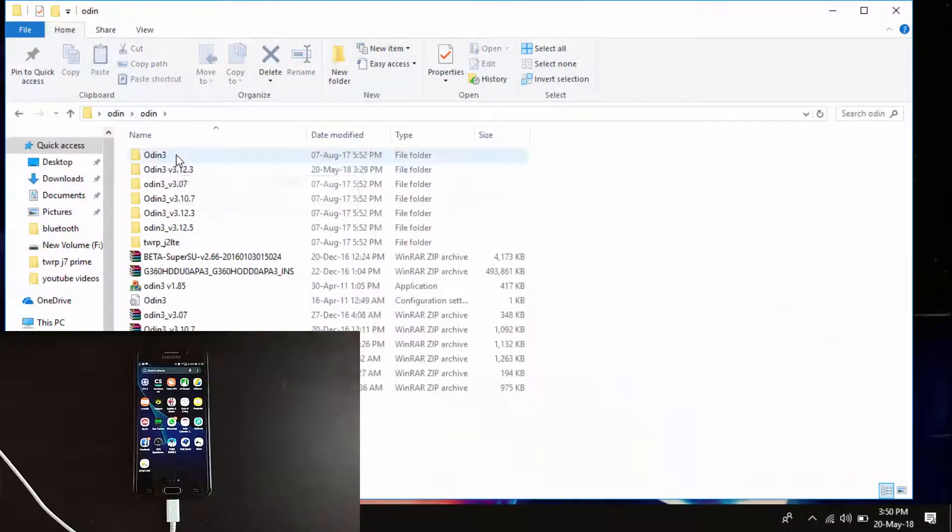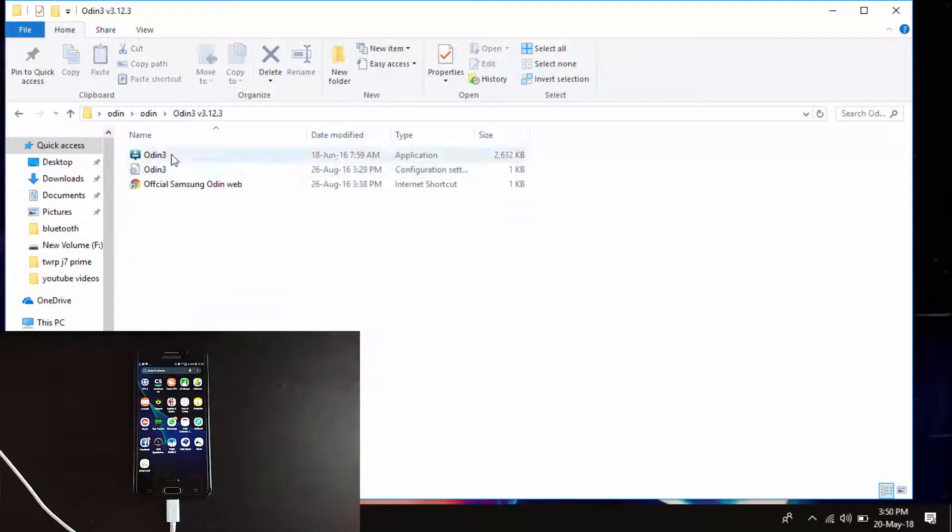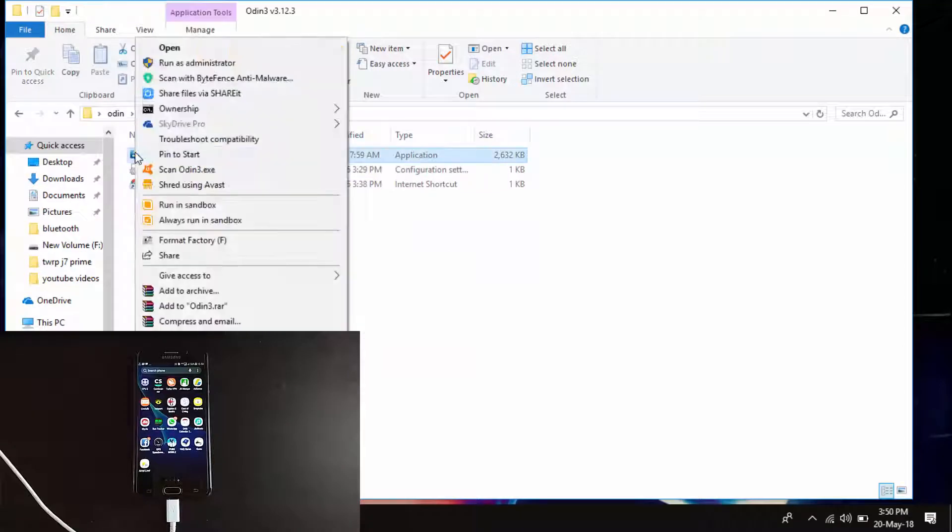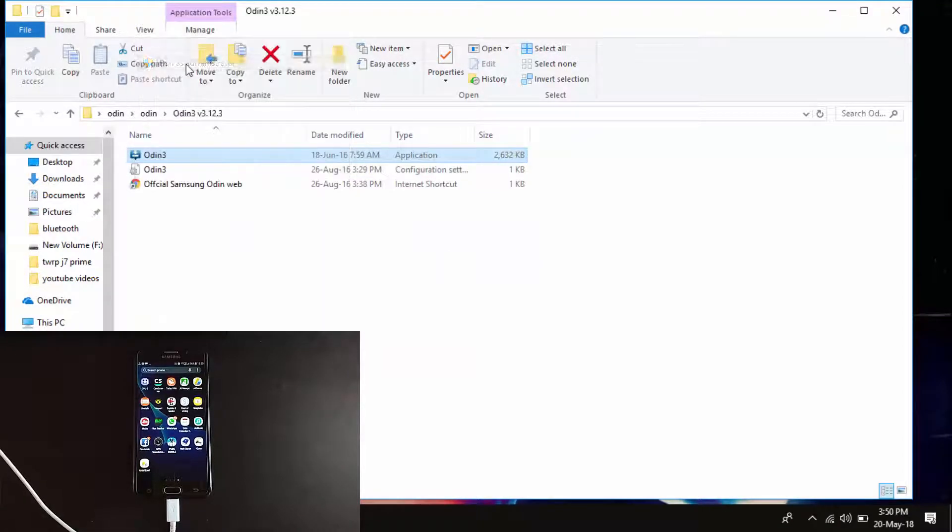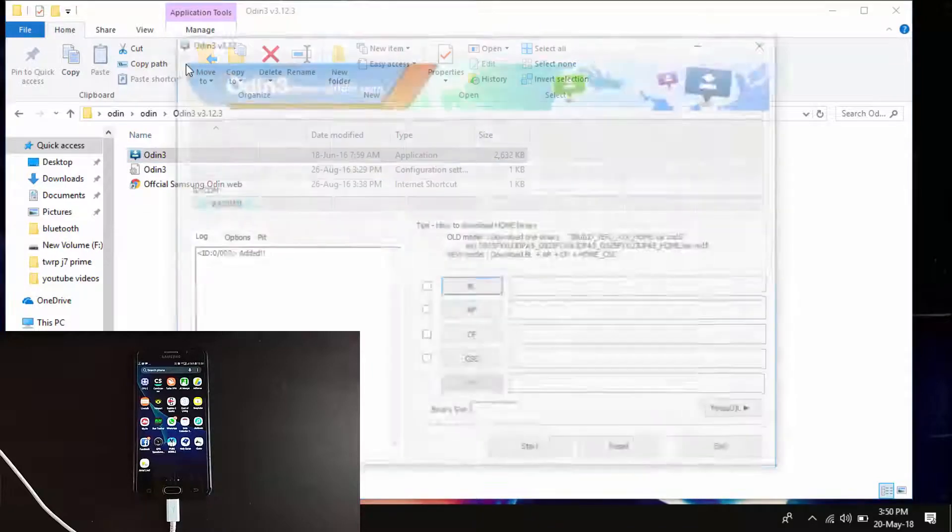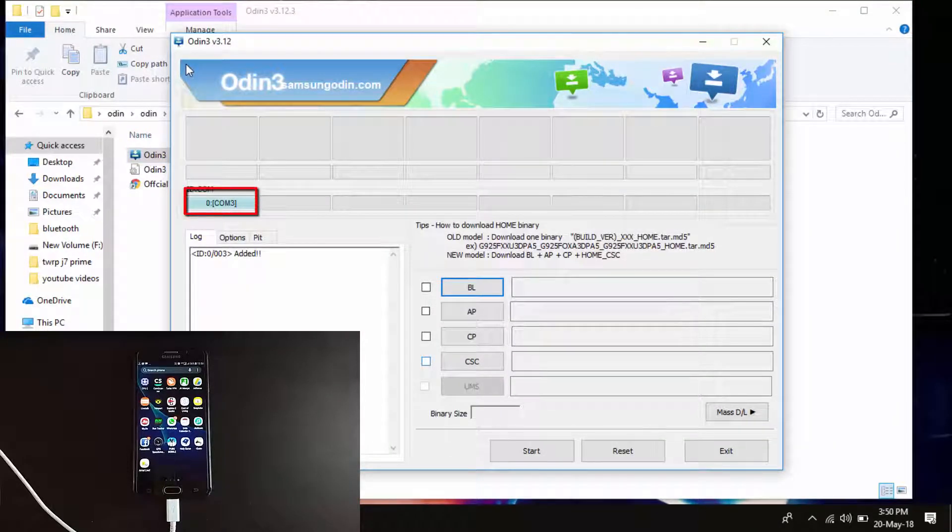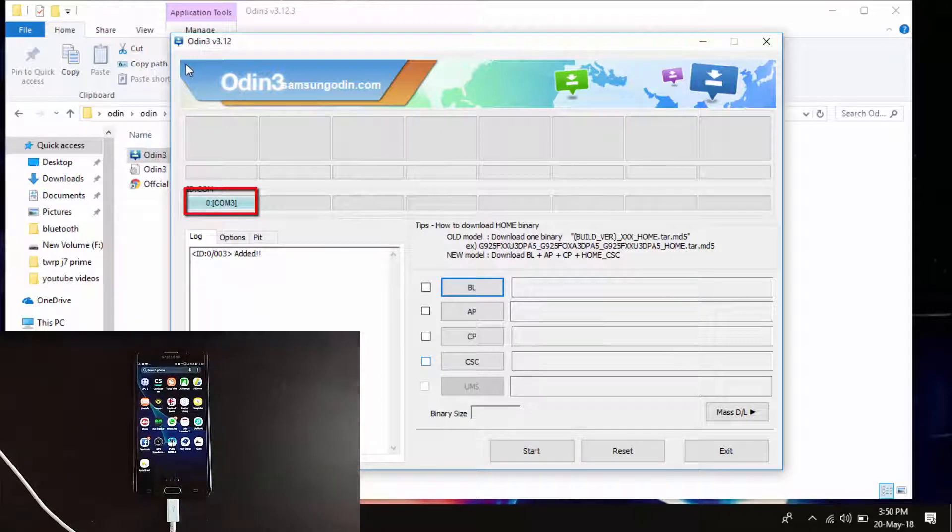Run Odin as an administrator. You are not bound to run as administrator but it's always recommended. You can see here ID:COM is turned blue, that means your phone is connected.